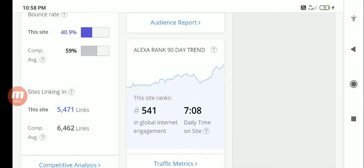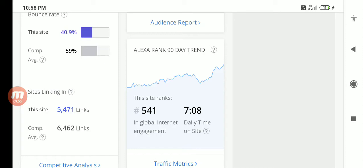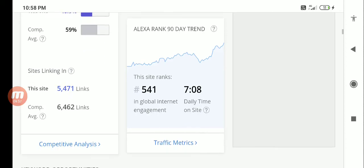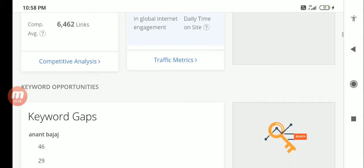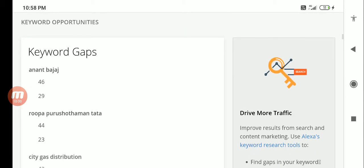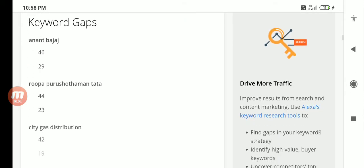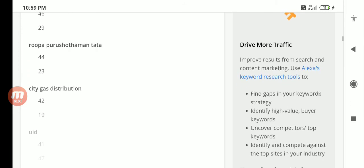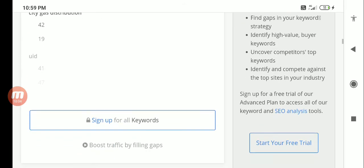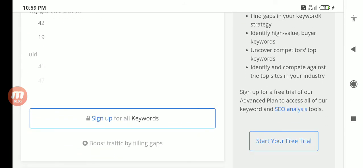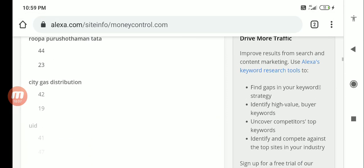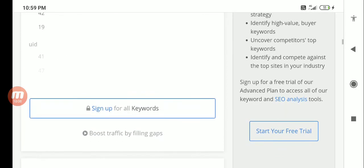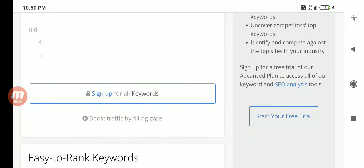You can see here this is the site ranking. It is the global internet engagement - according to that it is ranked 541. This is based on 90 days trend. This is the opportunity which is given. These are the keyword gaps it actually is showing - a couple of places where you can try to fill this.